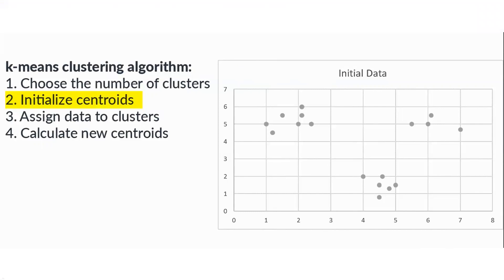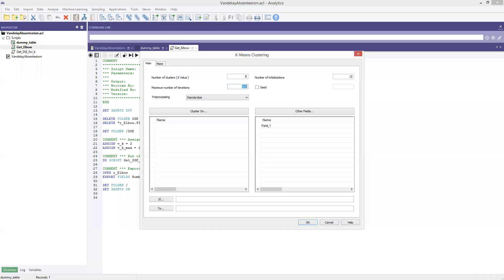This is done by using the number of initializations parameter. When I say number of initializations, I'll go back to ACL Analytics right here. Number of initializations is the number of times that the cluster command will provide you a map and place your centroids on that map. Whatever initialization is best, it will start to use that one and start to go through the cluster command.